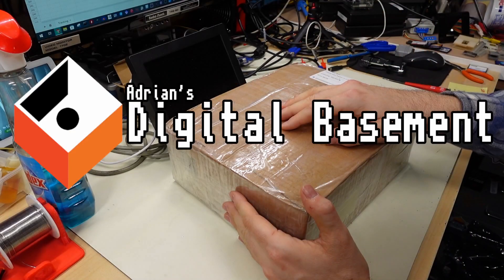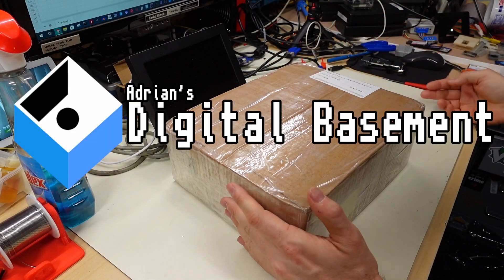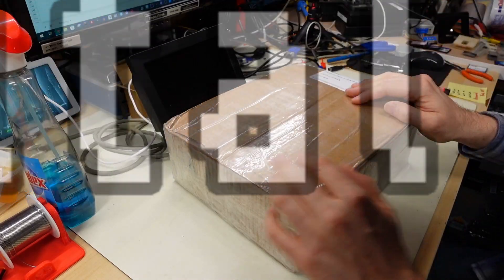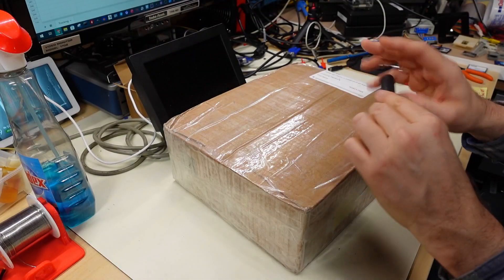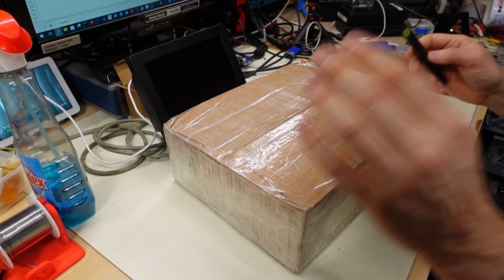Hello everyone and welcome back to Adrian's Digital Basement 2 Super Mini Mail Call. Let's get right into it. Maybe I should have the little cutting tool handy.